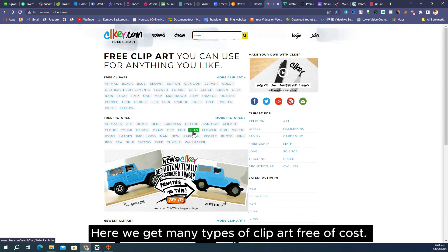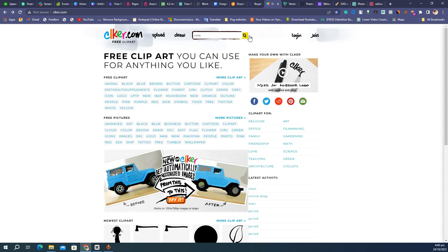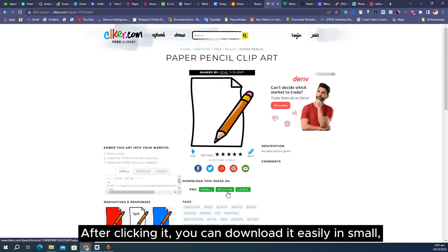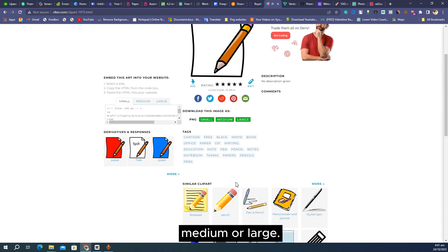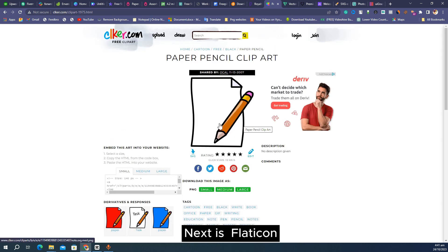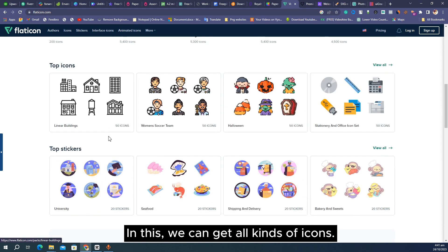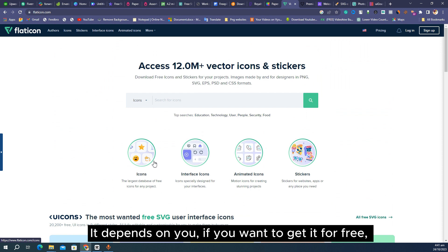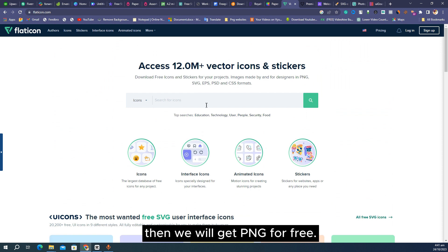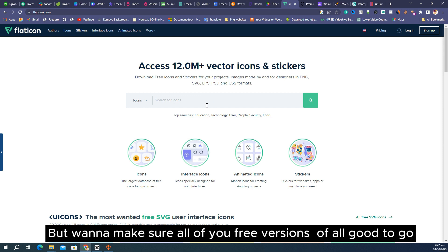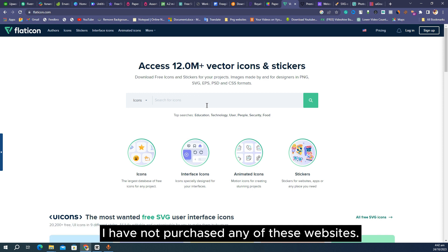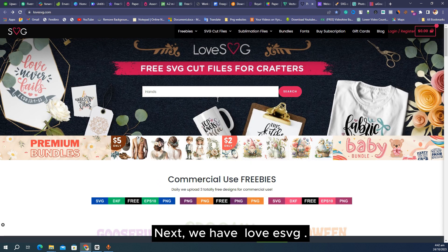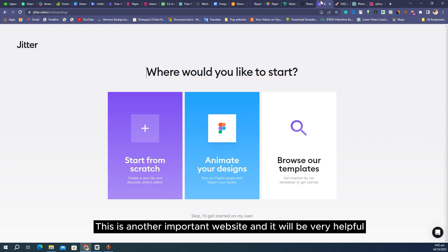Next website is Free Clipart. Here we get many types of clip art free of cost — you can download it as PNG in small, medium, or large. Next is Flaticon — in this we can get all kinds of icons, both free and paid. In the free version we get PNG for free. I have not purchased any of these websites — I use totally free things in my editing.